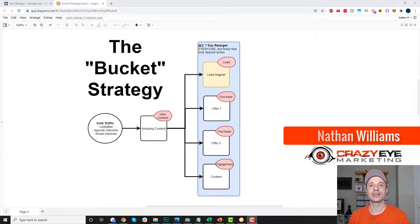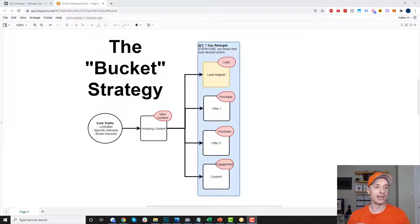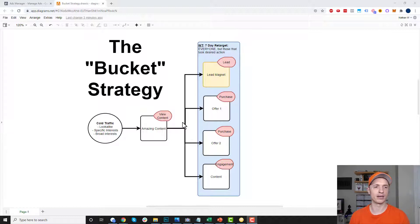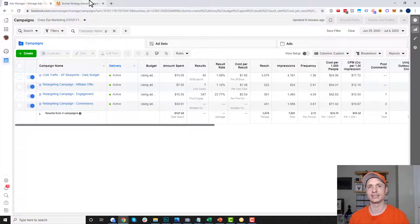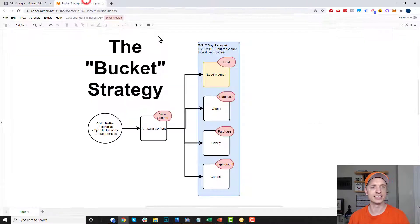Hey, it's Nathan Williams with Creatorside Marketing. In this video, we're going to go over a Facebook ads retargeting strategy that I call the bucket strategy. This video is going to be kind of like two parts. In the first part, we're going to talk about the strategy itself and cover this chart. Then in the next part, we'll go into the Ads Manager and I'll show you how it's actually set up and configured.